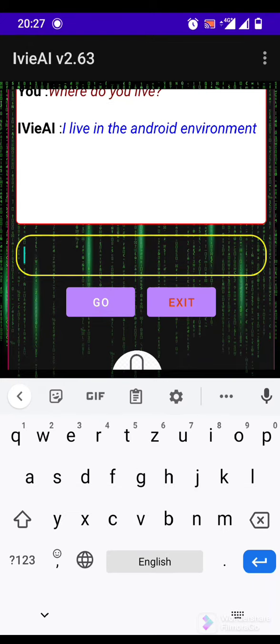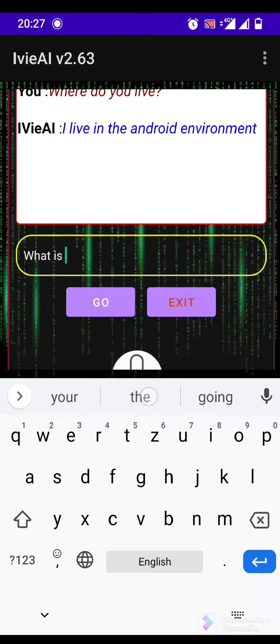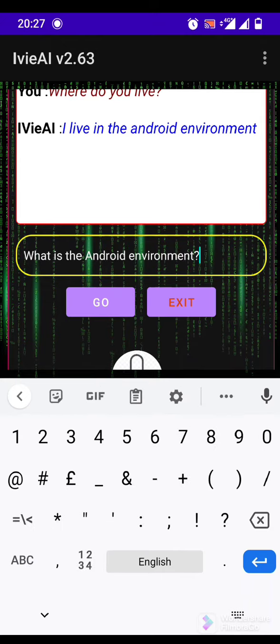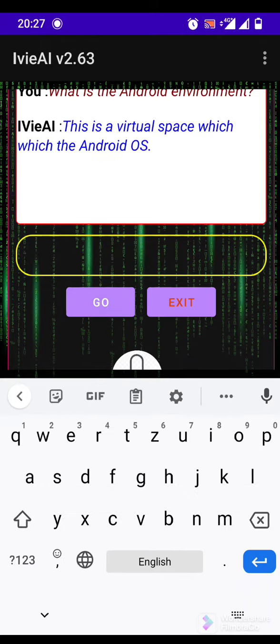I live in the Android environment. This is a virtual space within the Android OS.